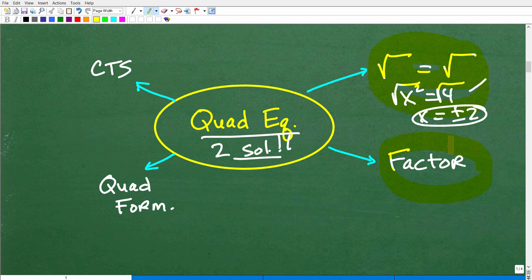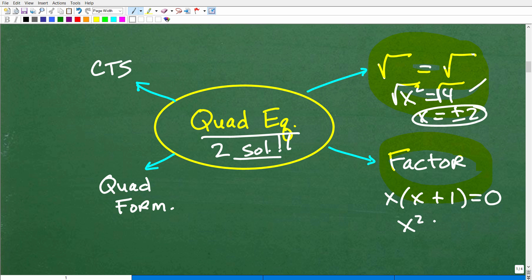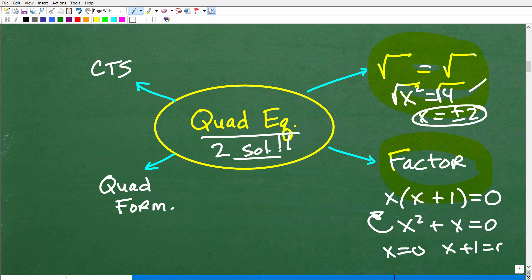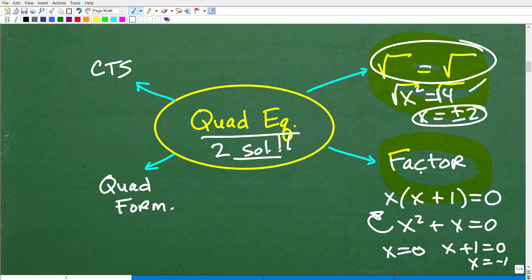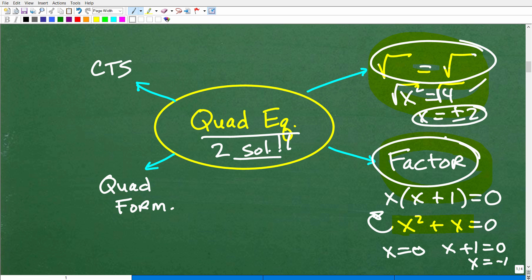Another technique is factoring — sometimes you can factor, sometimes you cannot. For example, if you have x squared plus x equals 0, you can factor that as x times (x plus 1) equals 0, then set each factor equal to zero: x equals 0, and x plus 1 equals 0, giving x equals negative 1. This technique is awesome — every time you can factor, you should. But you won't be able to factor every single quadratic equation.